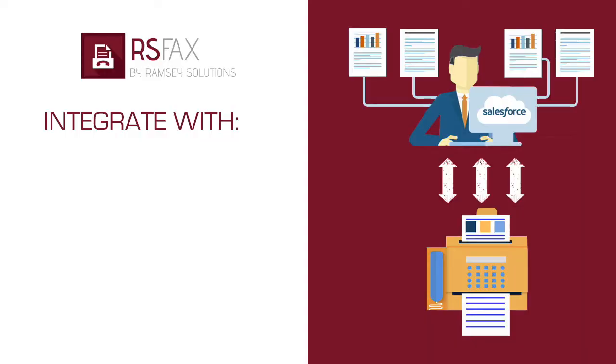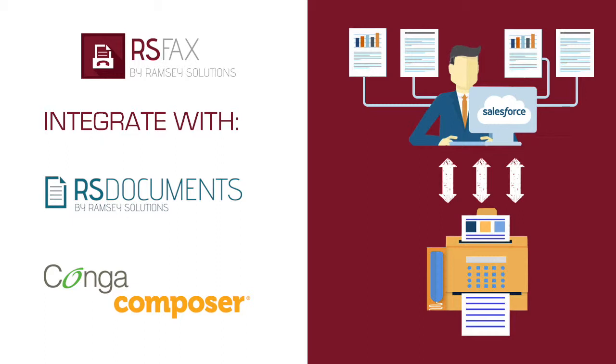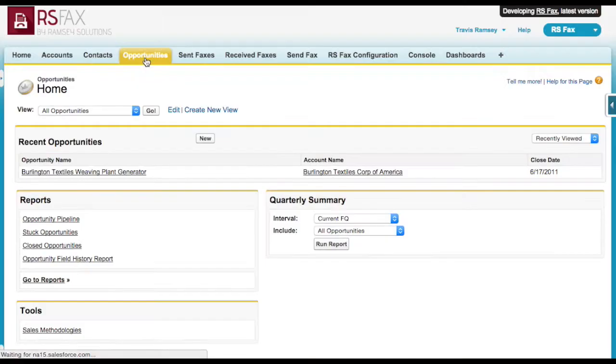In most cases, you will use an app like RS Documents or Conga to generate a PDF document automatically based on a template and attach it to the record to make this process more efficient. Check out our RS Documents app or Conga Composer on how to set up a button or automatically generate and attach a PDF to a record.